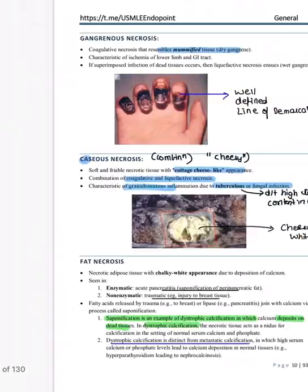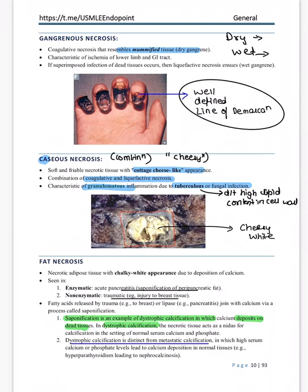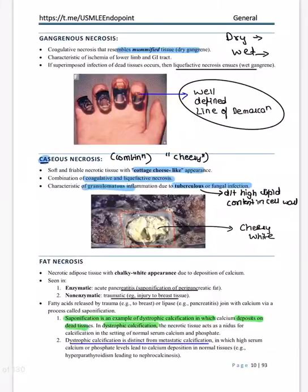Gangrenous necrosis: dry gangrene has a well-defined line of demarcation; wet gangrene has superadded infection. Caseous necrosis is combination necrosis — a combination of liquefactive and coagulative necrosis. It shows a cheesy white appearance and is seen in TB or fungal infections like histoplasma, cryptococcus, and coccidioides. TB shows caseous necrosis because of the high lipid content in its cell wall — mycolic acid.